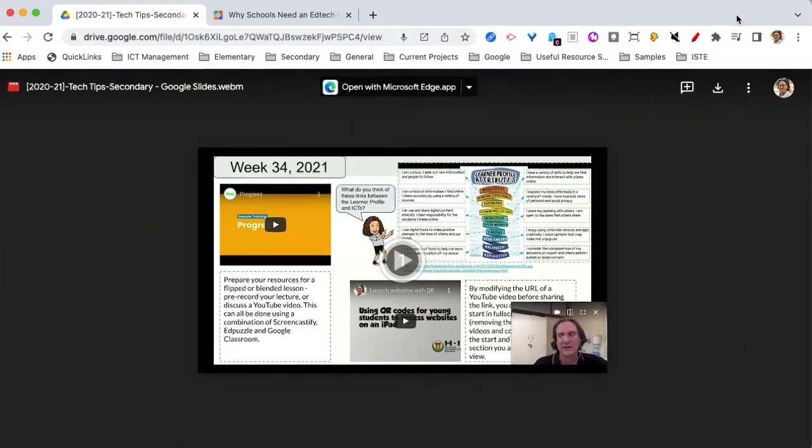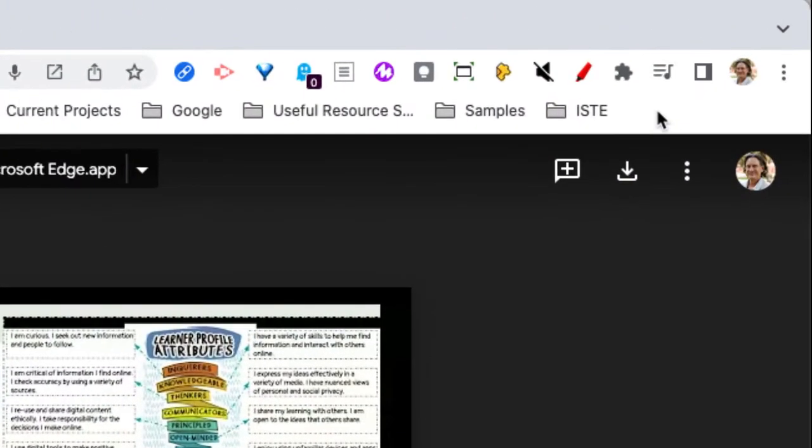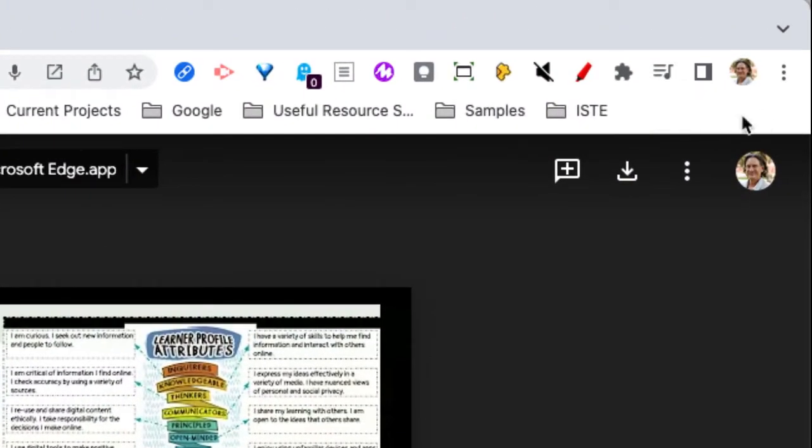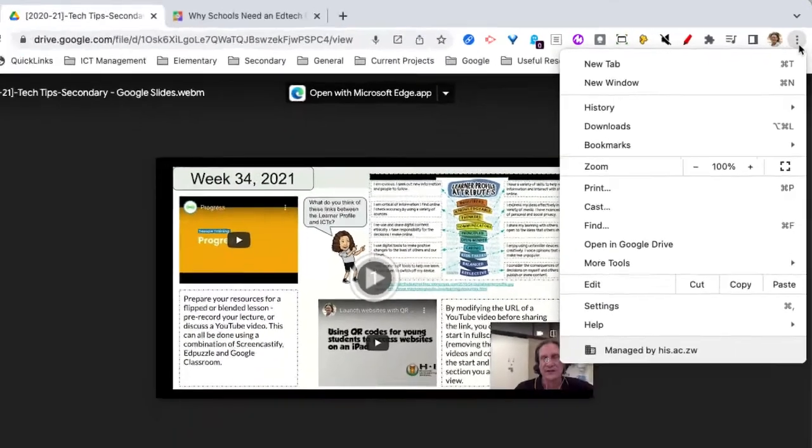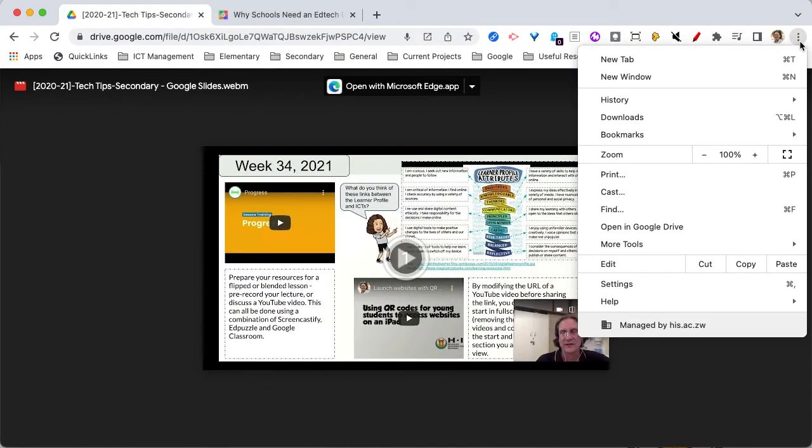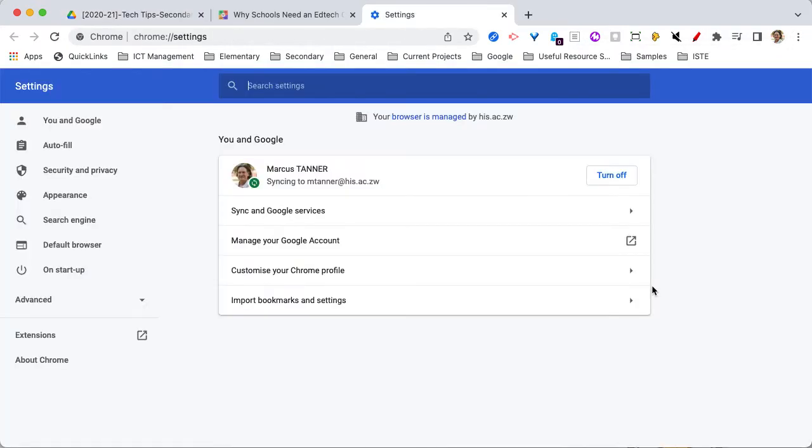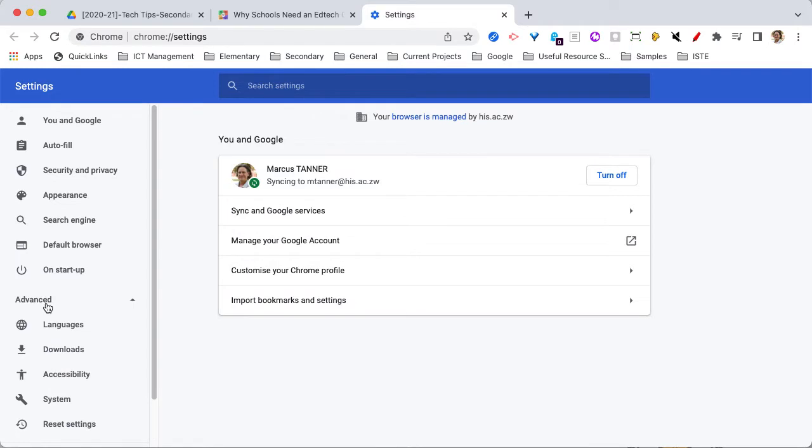So job one is to come over here to the right-hand side to these three dots. Click that and come down to settings. In the settings page, you need to open up the advanced options and you're looking for accessibility.